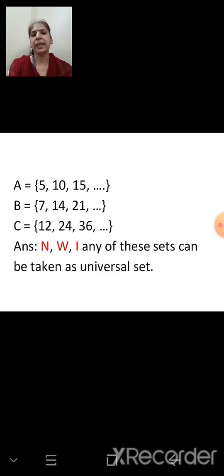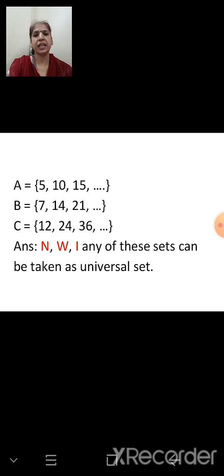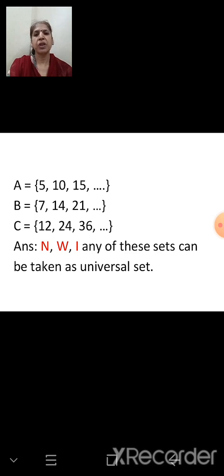Let's list the sets. A has elements 5, 10, 15, 20, 25, and so on — it is an infinite set. Similarly, set B has multiples of 7: 7, 14, 21, 28, and so on. Set C has multiples of 12: 12, 24, 36, and so on.